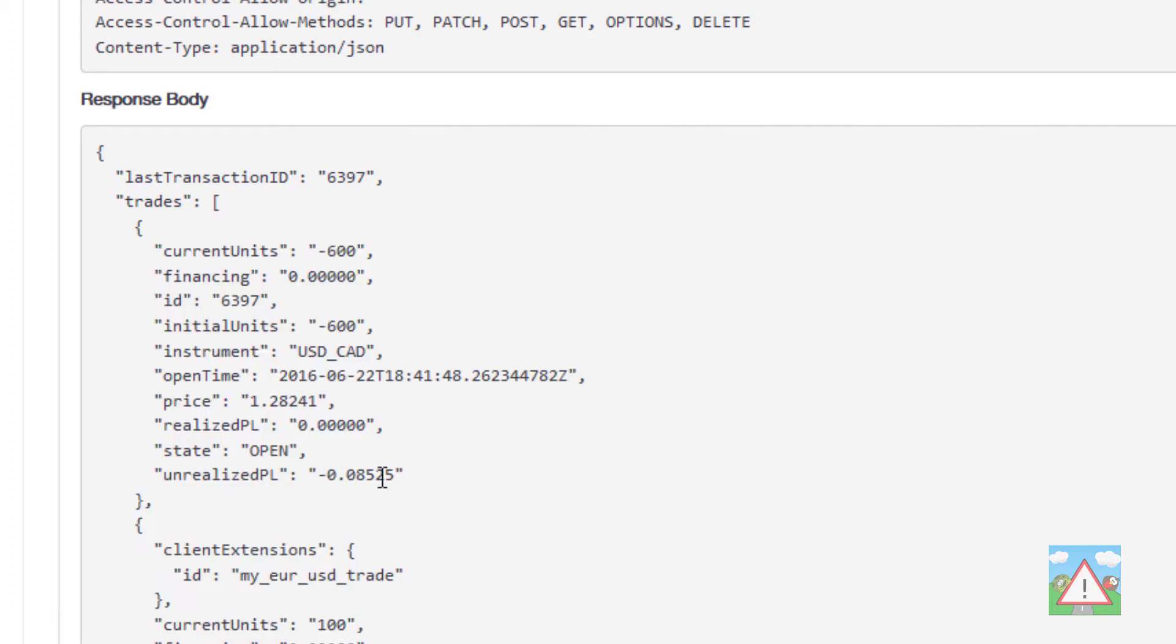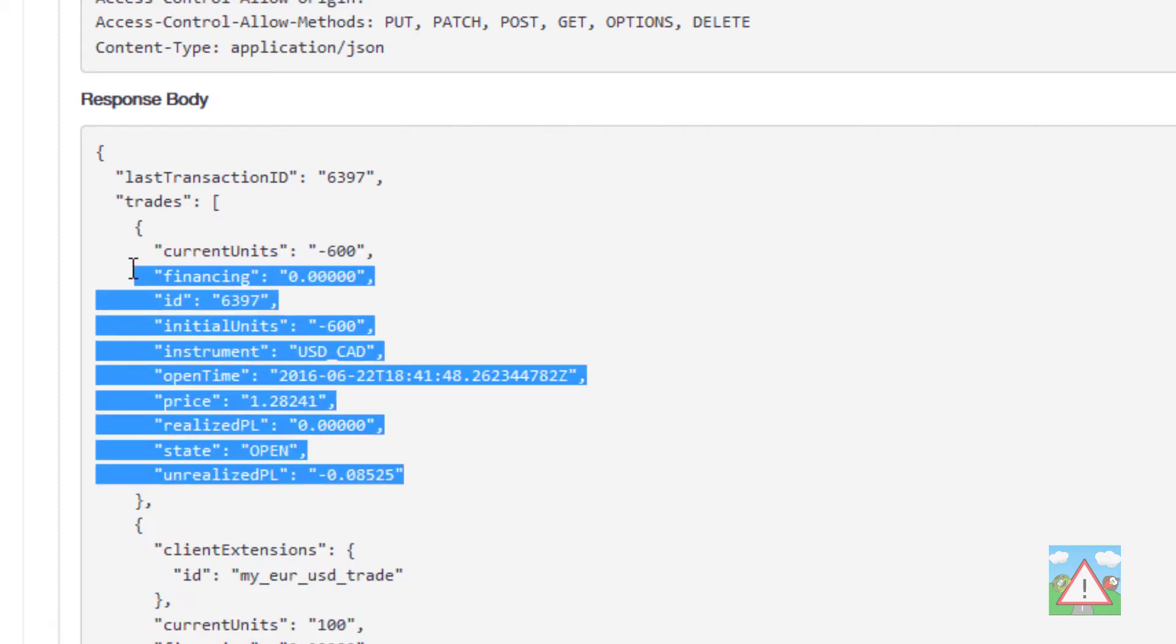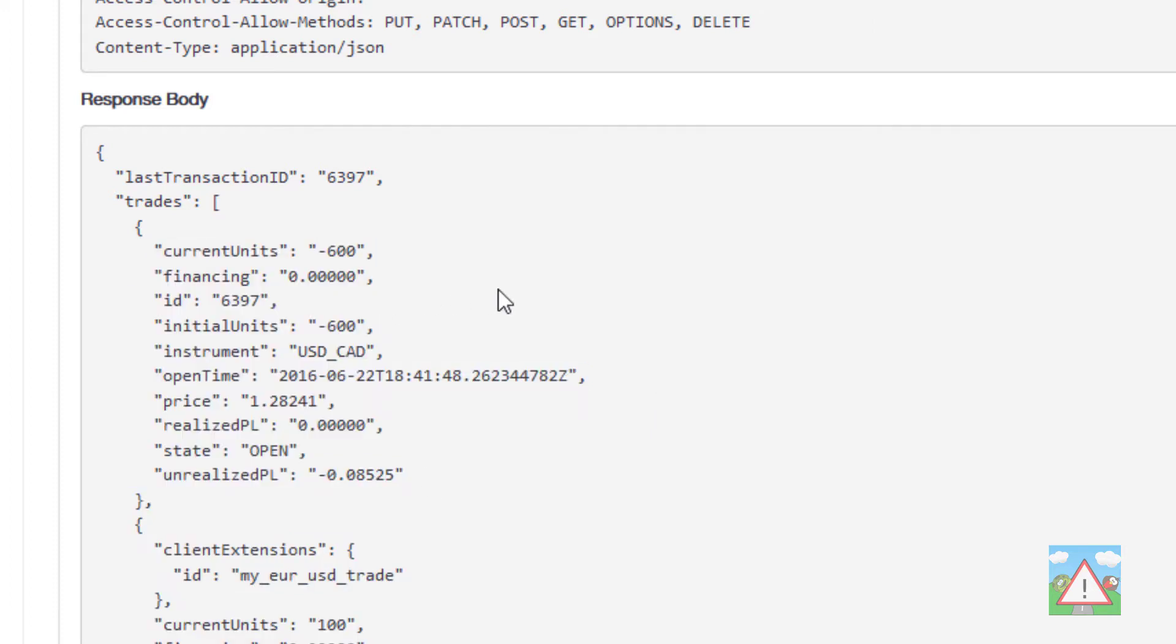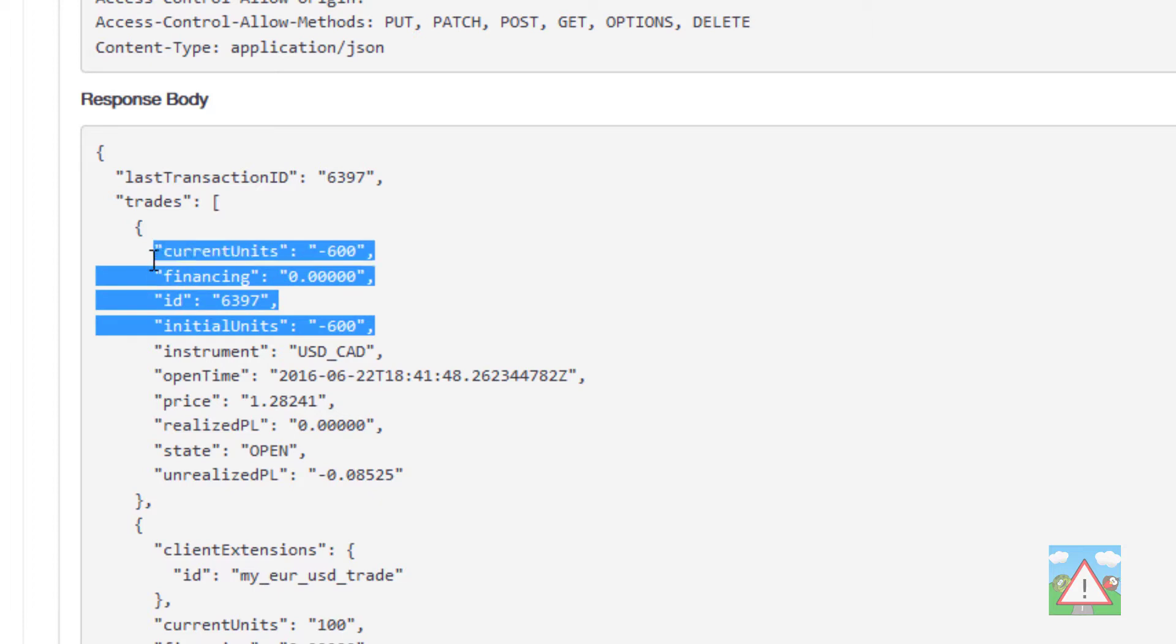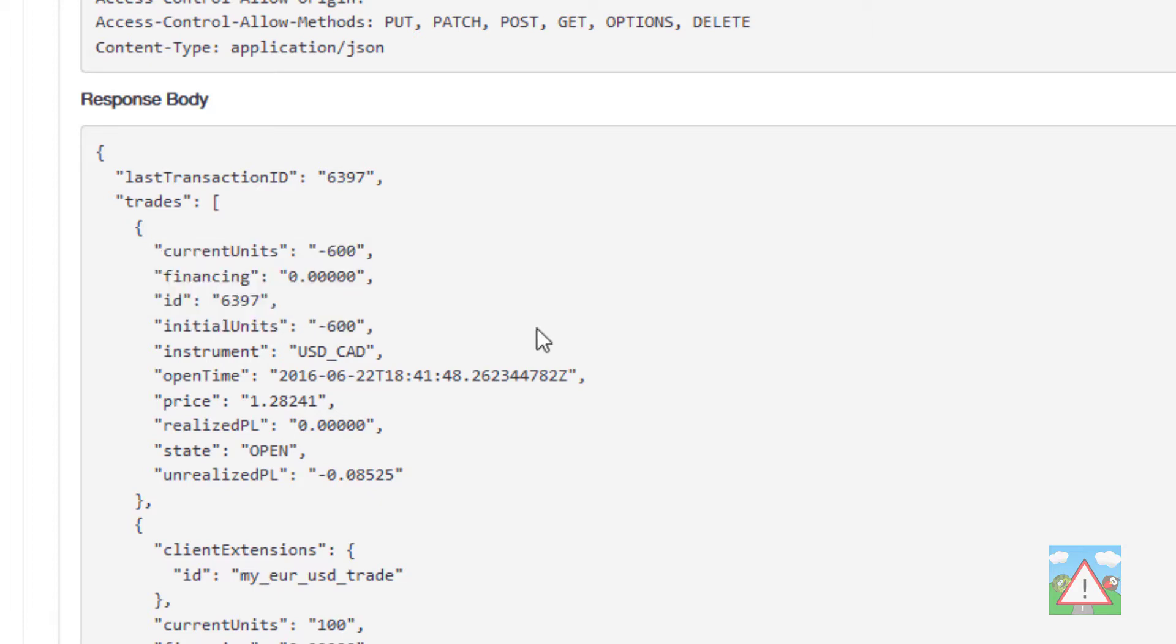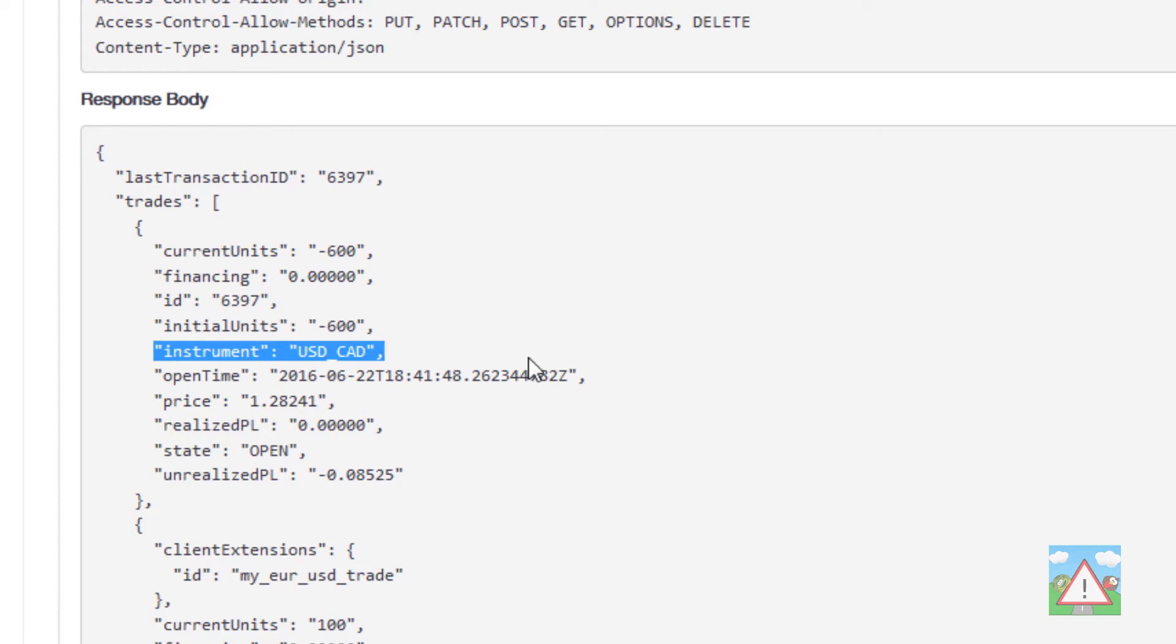I just want to look at what comes back with the trade, mainly the important bits we'll need. We're going to need the initial units, they'll be the same as the current units because we're not going to do any reduction of units with this bot. The trade ID itself might be useful. The instrument is really useful because without that we actually won't know what the trade is belonging to.